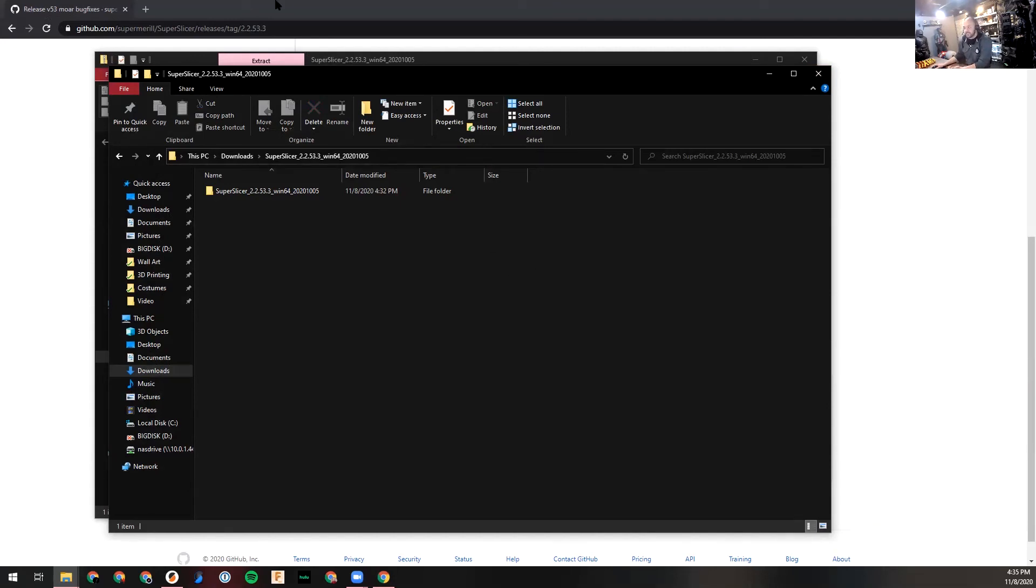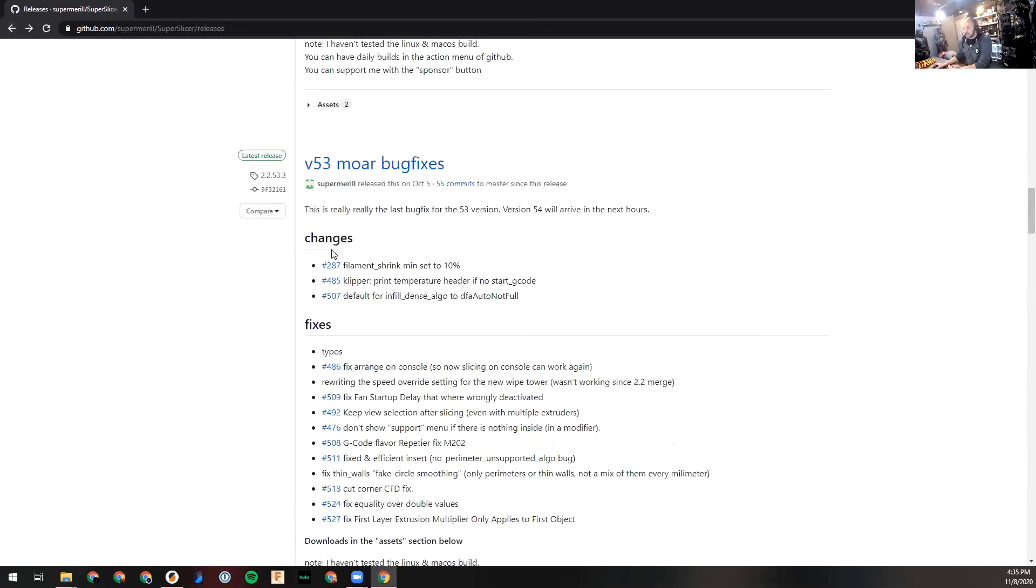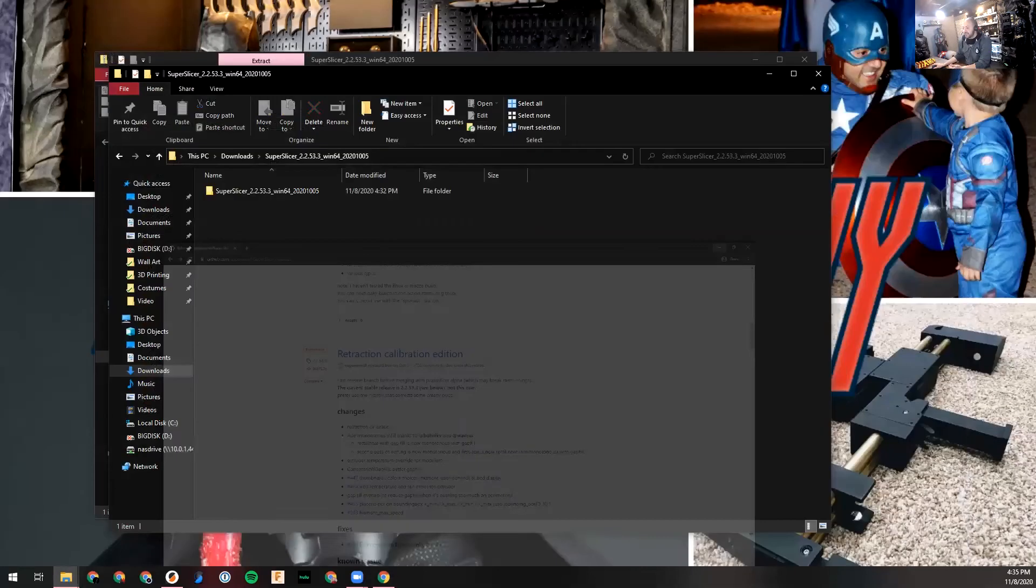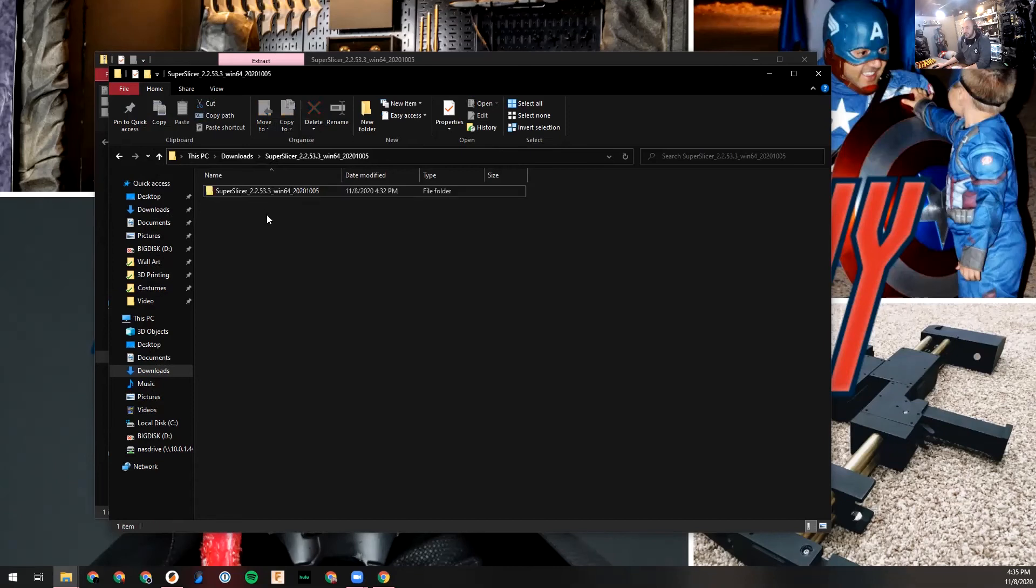That's how you download it. If you want to install a newer version, you would go out here, find the latest release - or if you want a pre-release version you can get that - download it. Then what you do is basically just delete this folder out of my Program Files directory and put the new one in, and there's my new version.